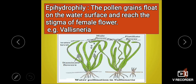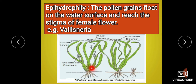The next type is epihydrophily, where pollination occurs on the surface of water. Here, pollen grains float on the water and reach the stigma of flowers. Example: Vallisneria. Vallisneria is a dioecious plant — meaning the male plant is different from the female plant, i.e., unisexual condition. Human beings are also dioecious animals — male and female are separate — and similarly Vallisneria is unisexual.